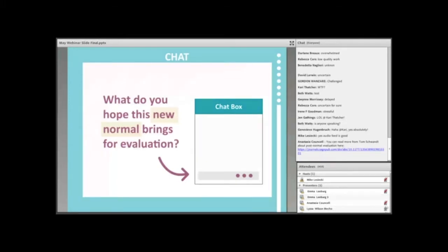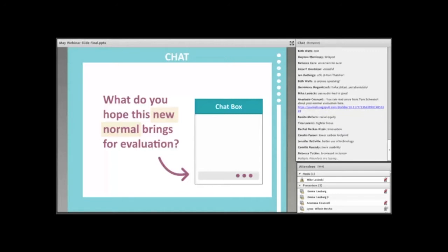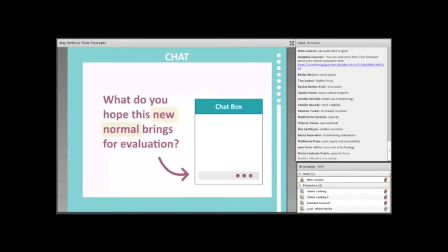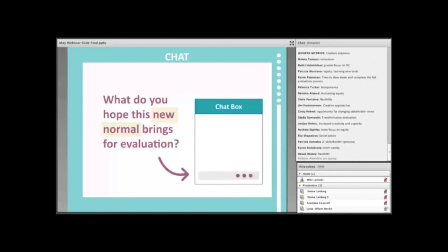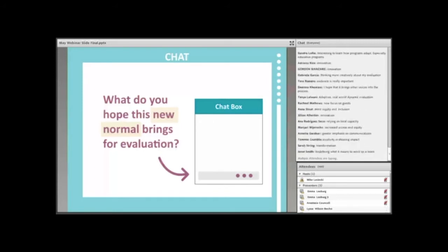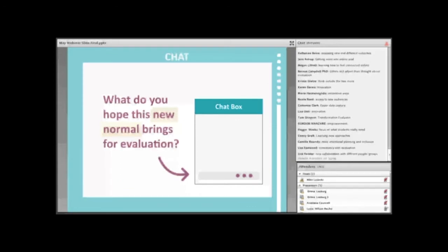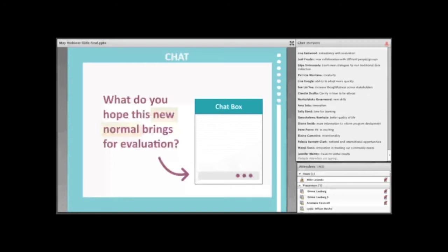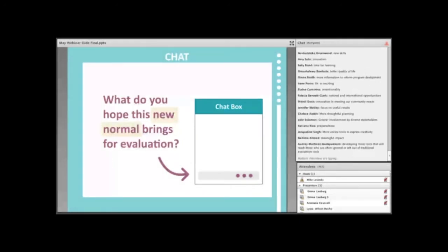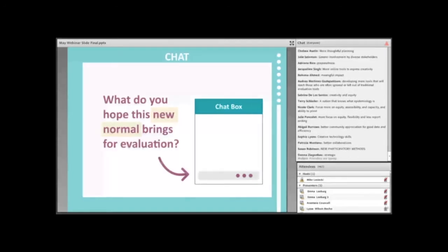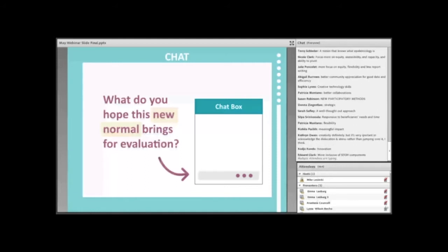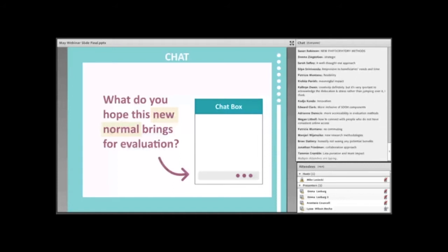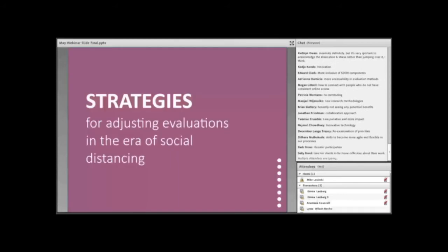So I want to do a chat here. Take a minute to consider what you hope this new normal brings for you in your evaluation. So share your answer in the chat box. I asked this question of our Evaluate team earlier, and I got answers like, looking forward to cutting down on emissions due to less travel, or learning new skills and being comfortable with online tools. So I see a lot of you starting to answer now. Streamlining evaluation, more equity and accessibility, more flexibility, creative approaches. Wow, you guys all have these really wonderful ideas. They're coming in so fast. Transformative evaluation, creativity, new skills, clarity, and how to be ethical. These are all really great. I'll give you a moment to finish.